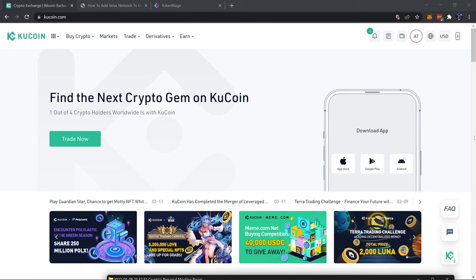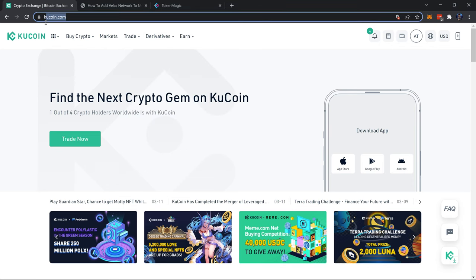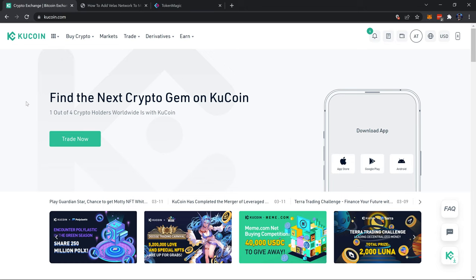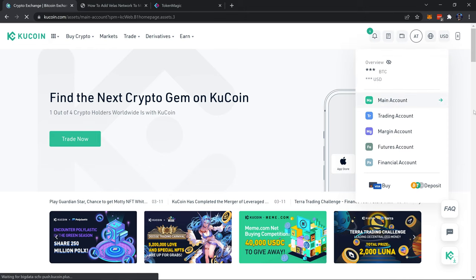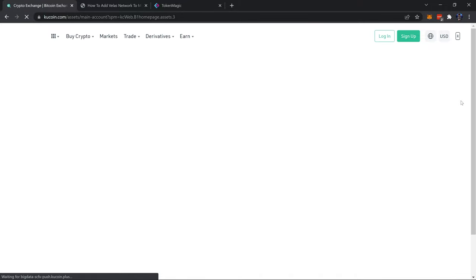So let's jump right into it. First off we're here at KuCoin.com, we'll leave a link in the description if you don't have an account set up yet, it's free and easy. I have mine already, I'm going to head into my main account wallet to show you where I sent the USDT to.